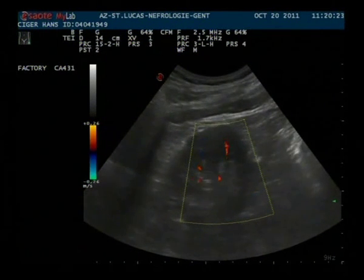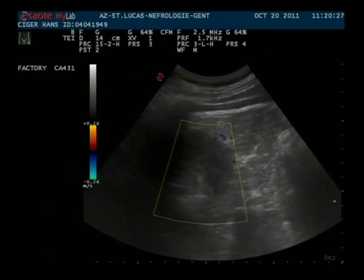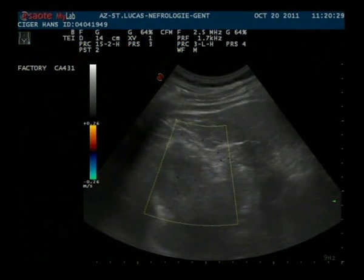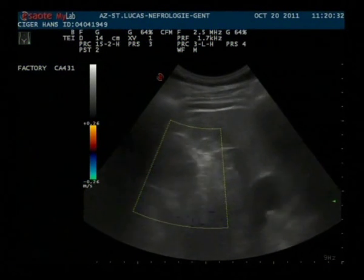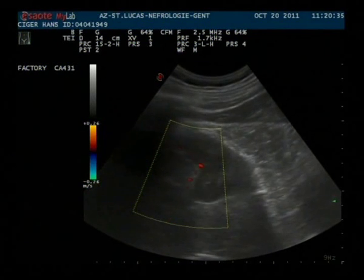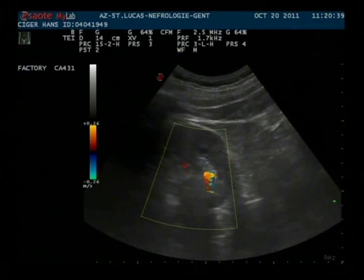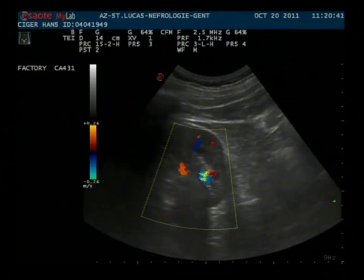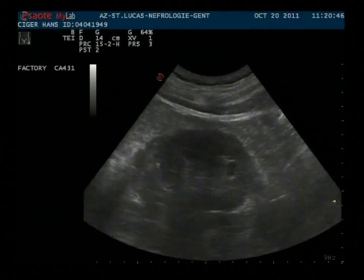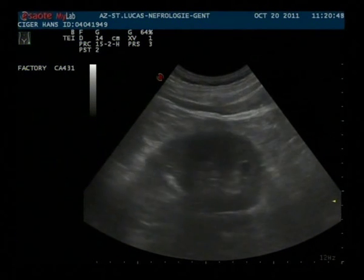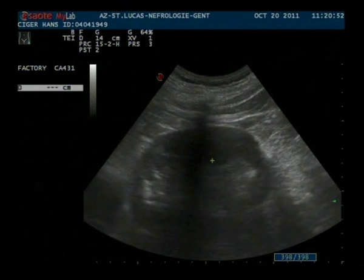There are two pieces of advice to get the twinkle artifact more pronounced. First of all, use a low color Doppler frequency, because this will create a more intense artifact. Secondly, it is advisable to increase the color scale. By doing this you will eliminate the normal frequency shifts and the kidney stones and the twinkle artifacts will become more pronounced.